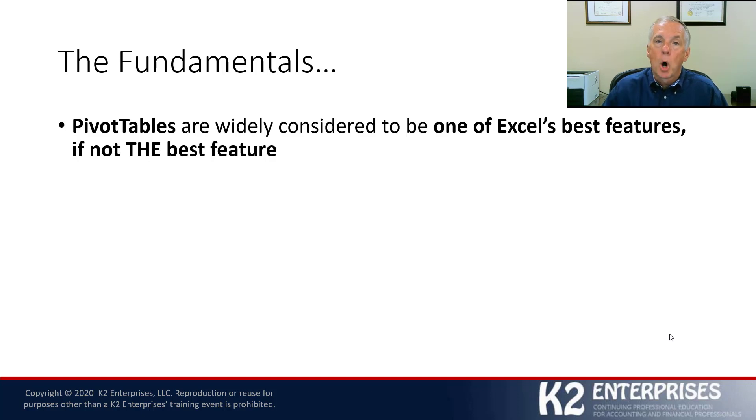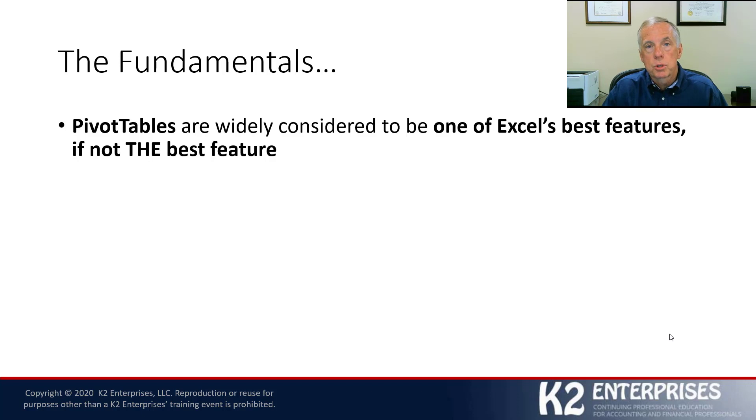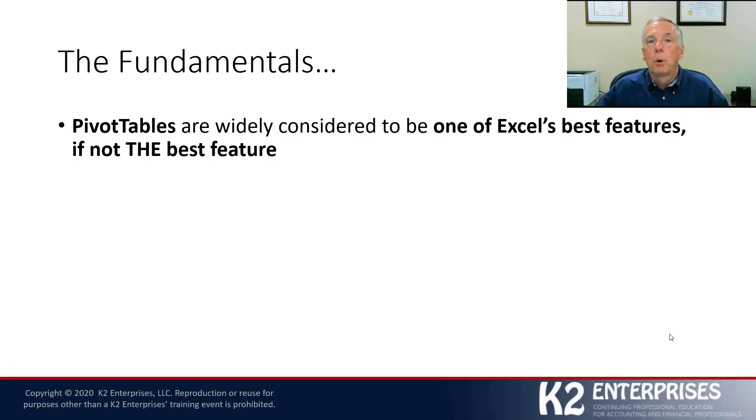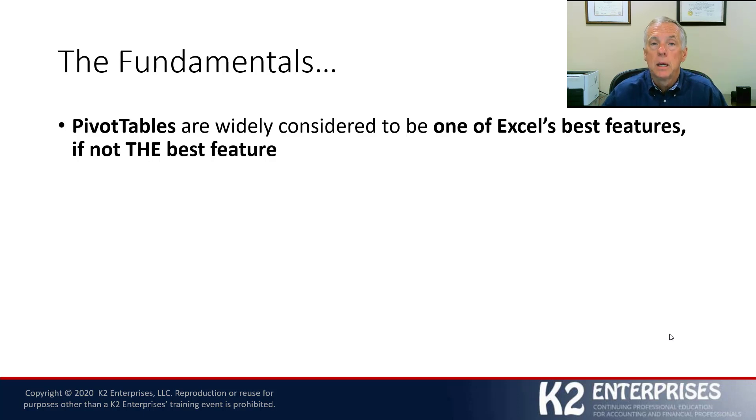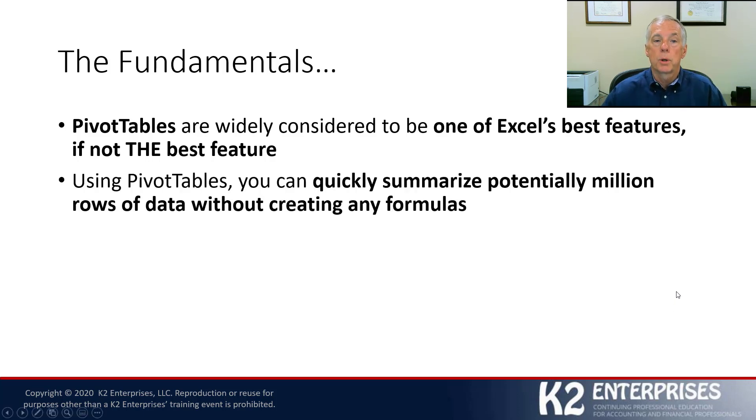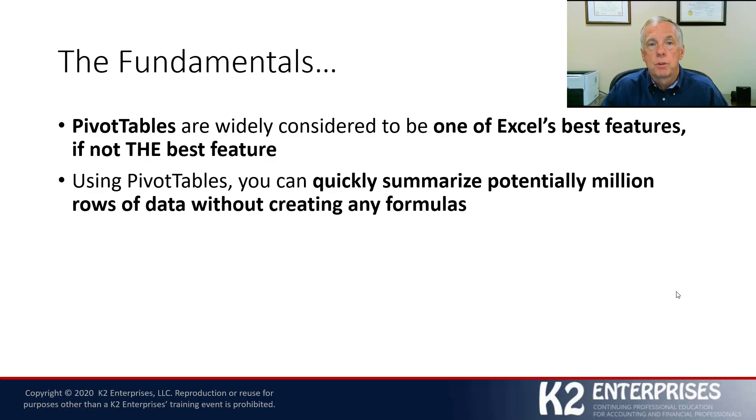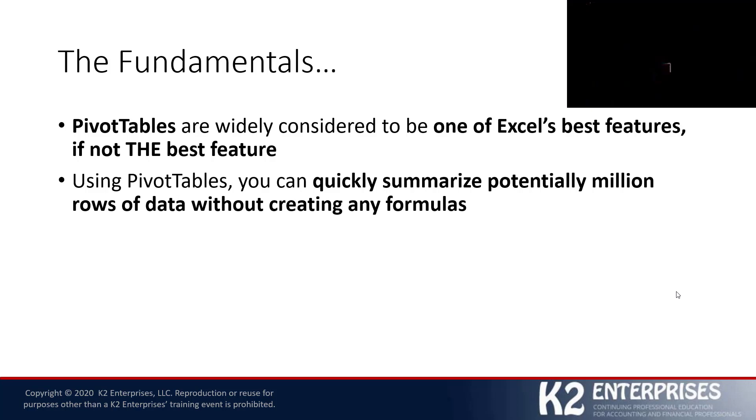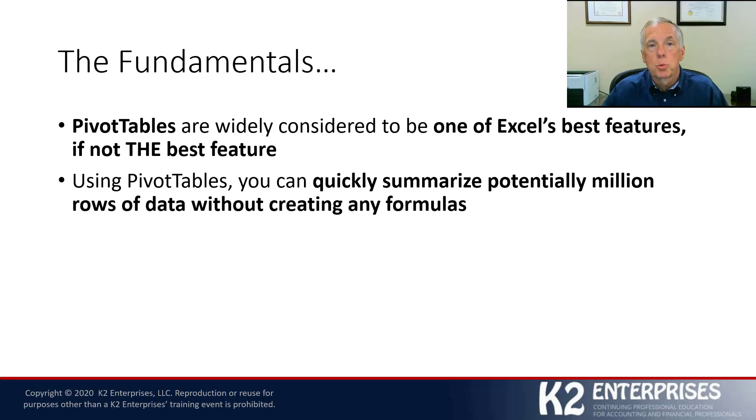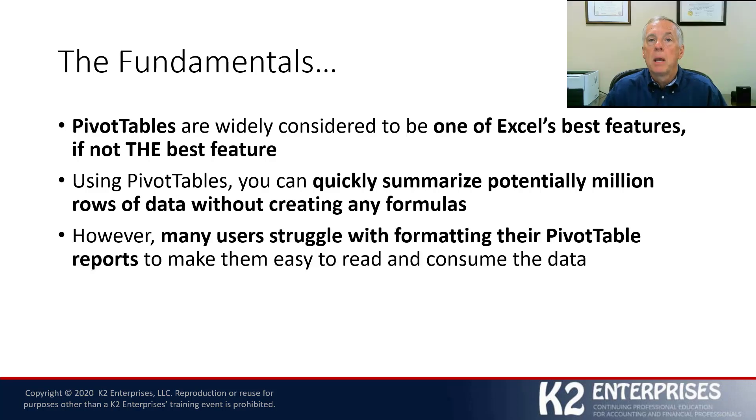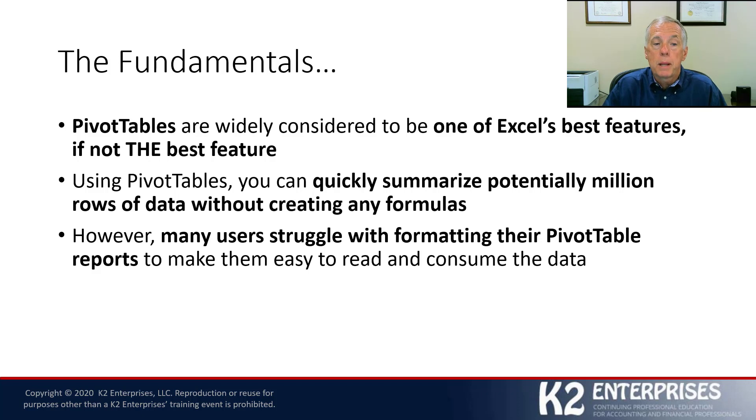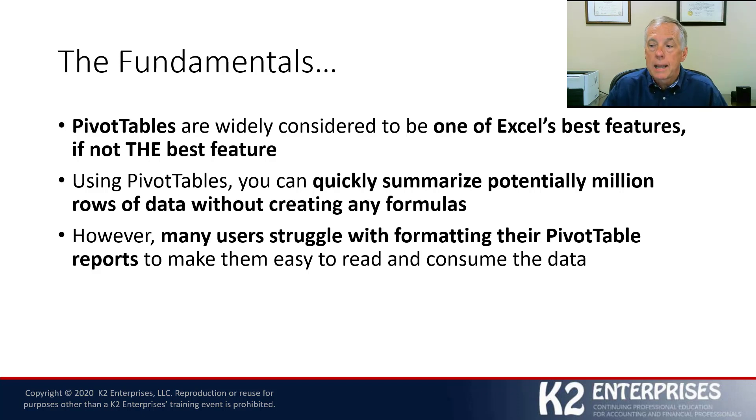But all of the power that's in the pivot table is of no use to us if we're generating reports that other people really struggle to comprehend. Certainly with pivot tables, we can summarize potentially millions of rows of data very quickly, very easily, without entering any formulas whatsoever. But it's in the area of formatting that so many people really struggle.